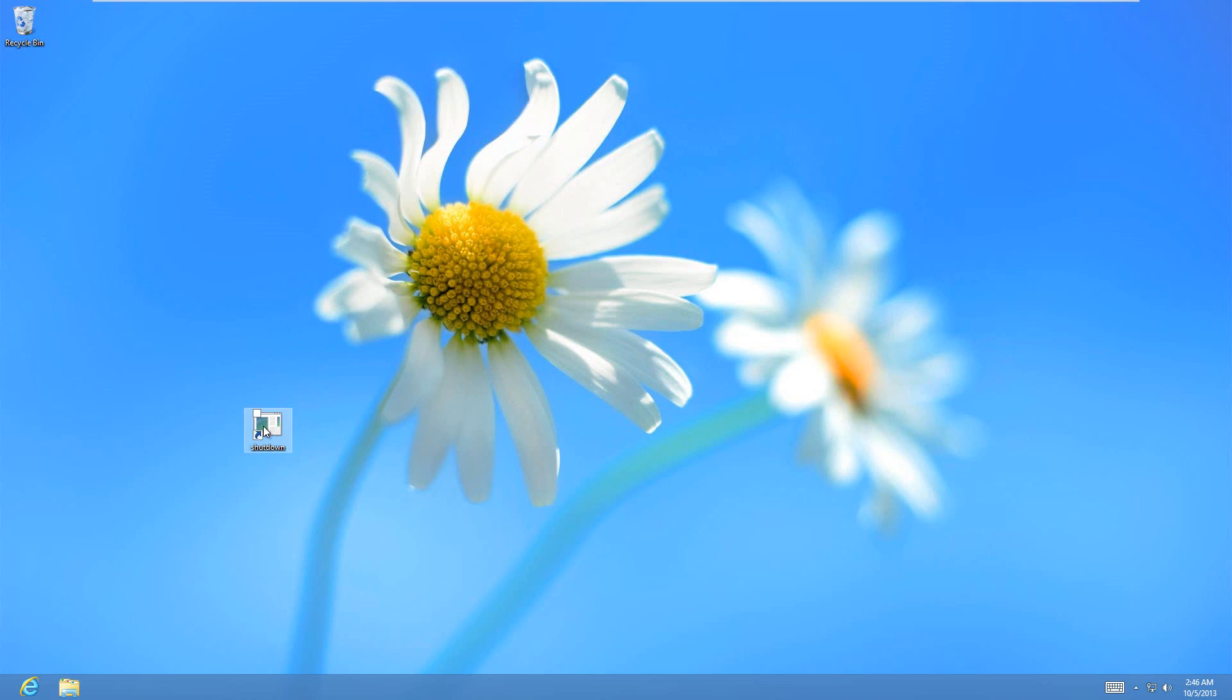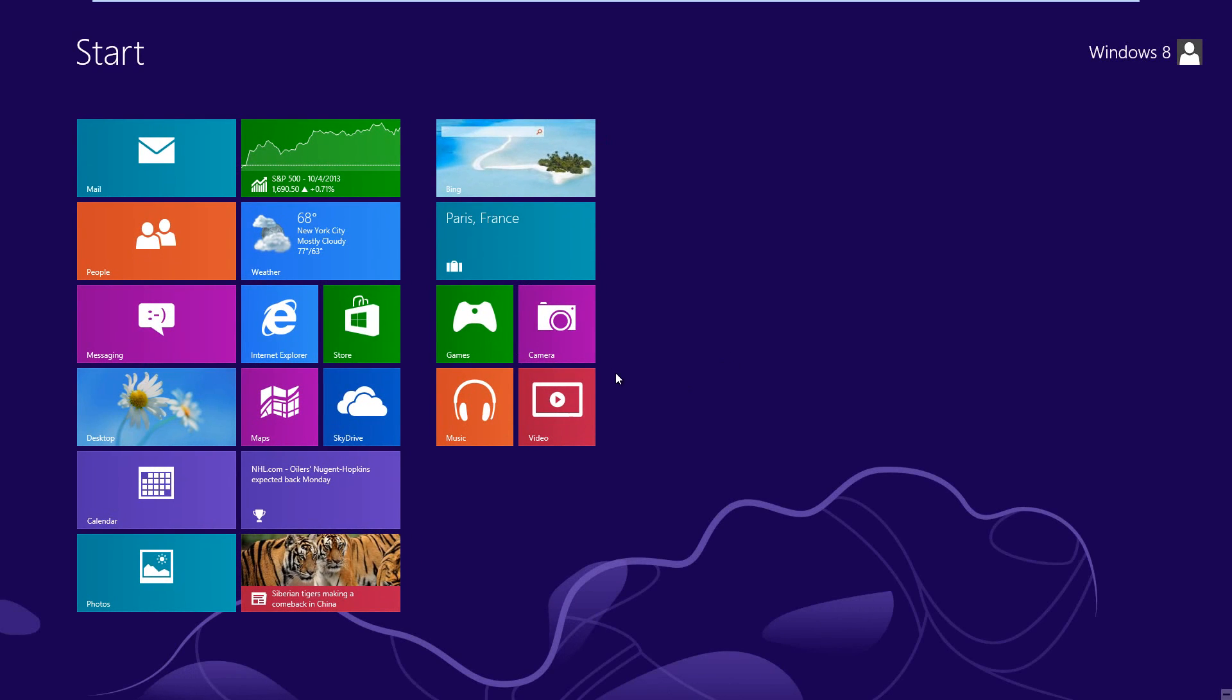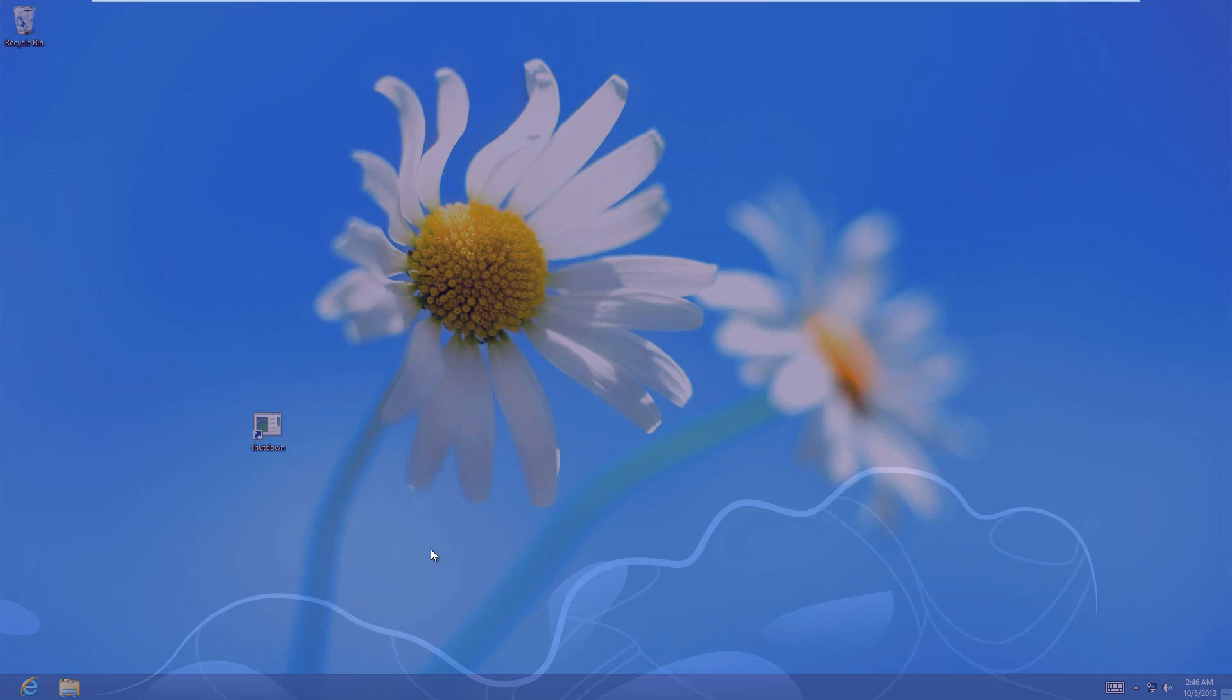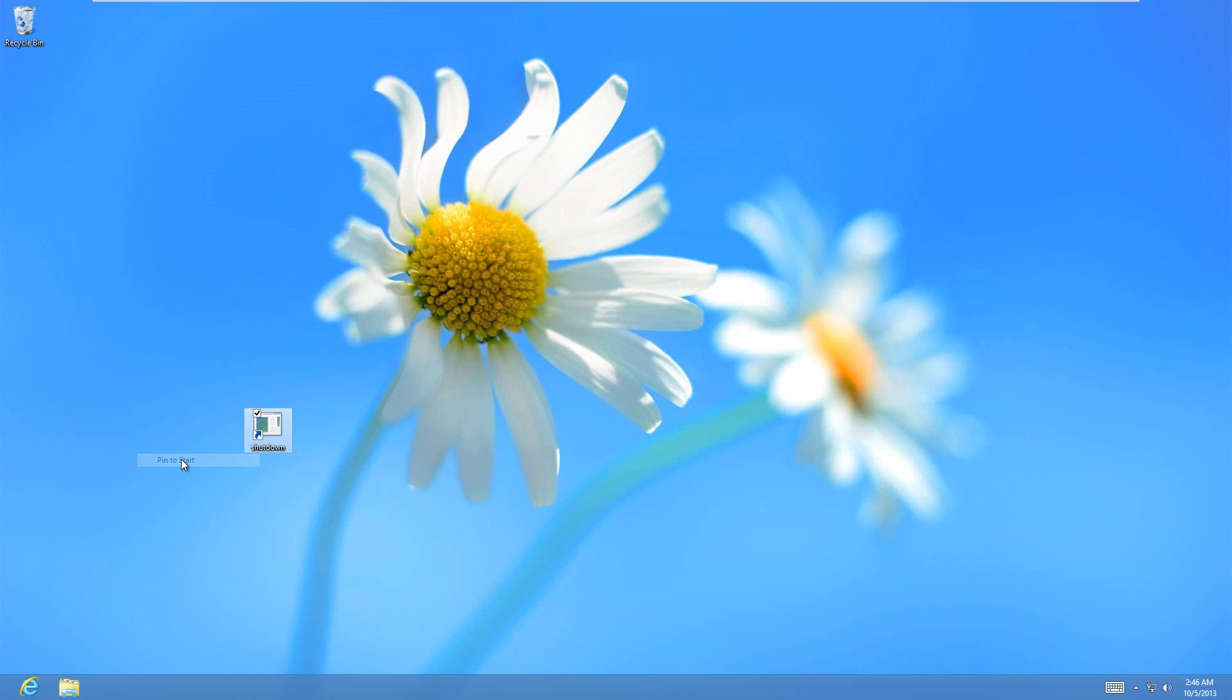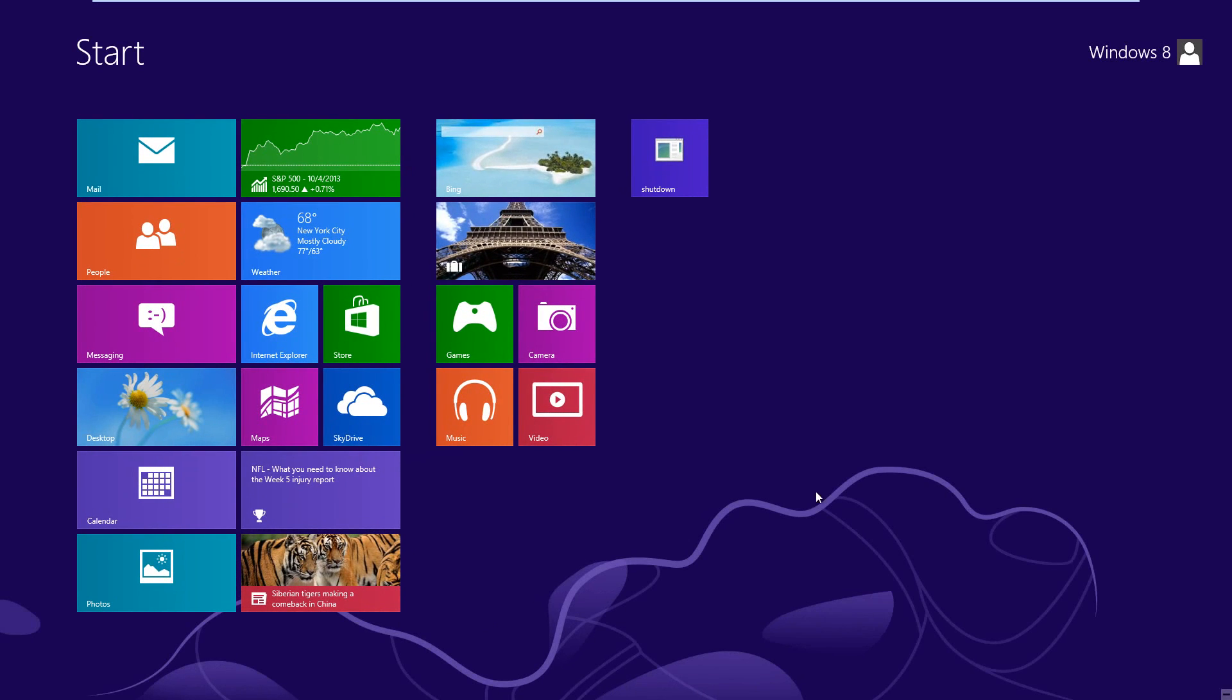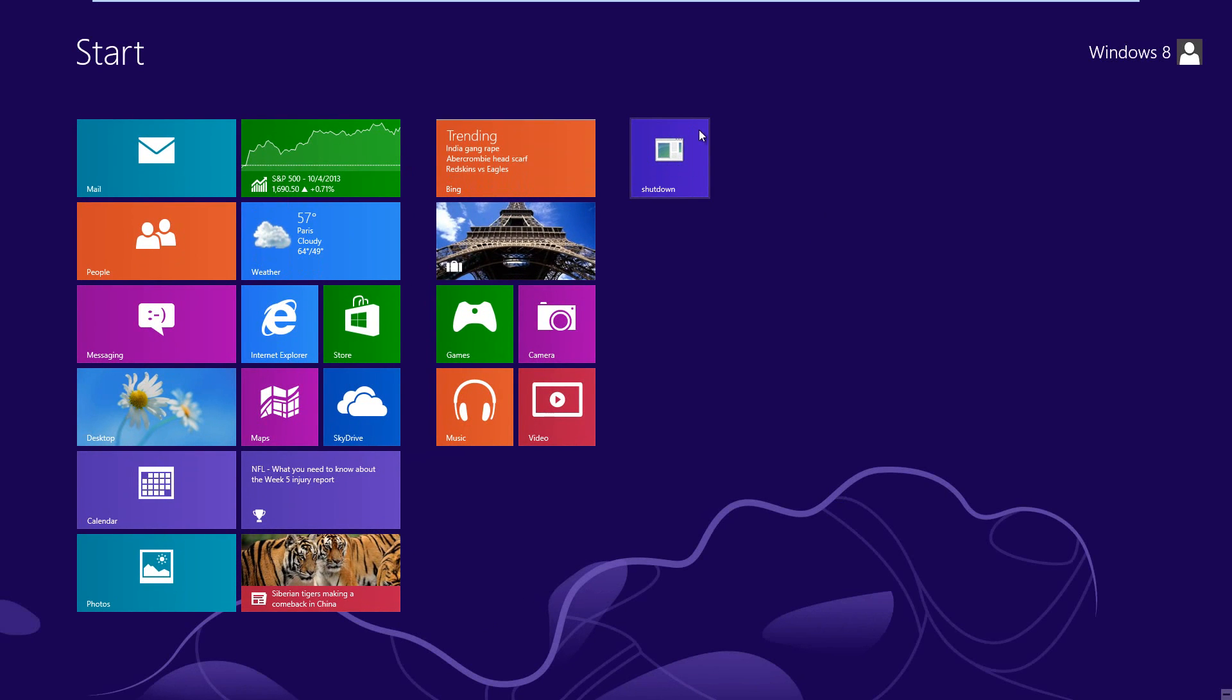But once you have it here, if you also want it to show up on this screen here, then just go back to the desktop, and right click on the thing you've created, and then just say pin to start, and that's going to put it on your metro screen. So if I go back to the metro screen here, then now you can see that that shutdown is there.